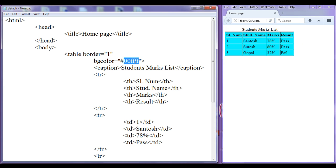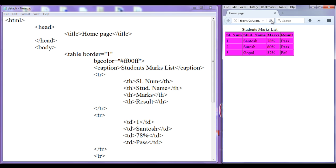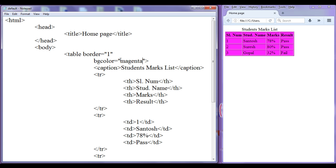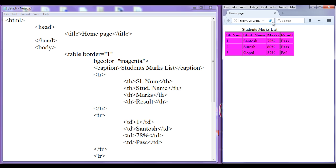If you want to set some other color like magenta, you can use ff00ff. File, save, go to browser, refresh. You can see that we set the magenta color. Or you can use "magenta" as the value — file, save, go to browser, refresh — no change. This is how you can set the background to the entire table.